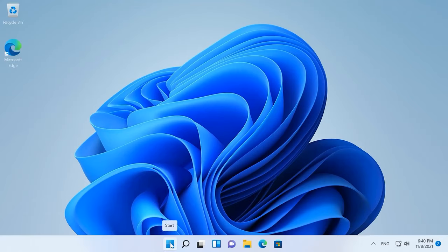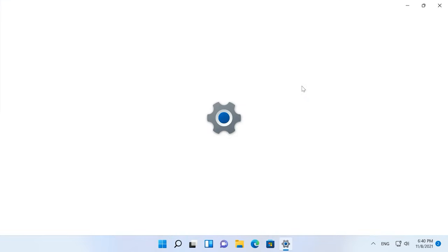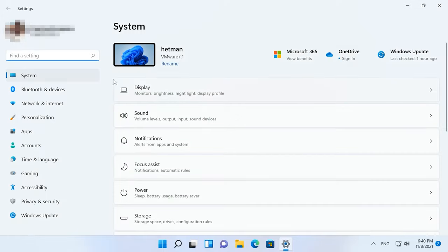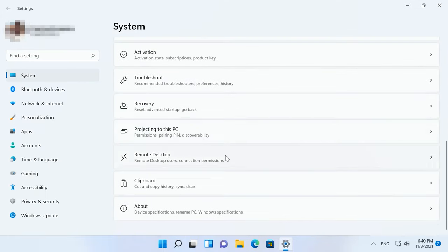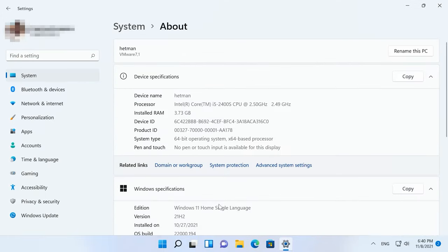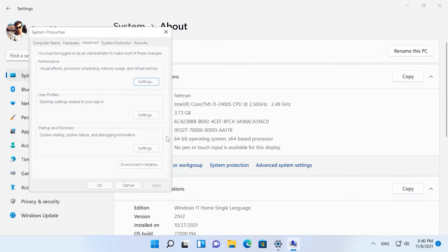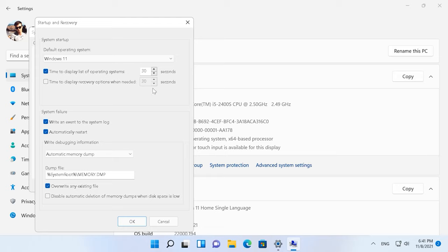If you have several operating systems installed on your computer, their list is displayed when booting, and the default time for this is 30 seconds. To speed up the boot process, you can reduce this timeout or even turn it off. Open Settings, System, About, Advanced System Settings, Startup and Recovery, Settings. Modify the time or disable this option.